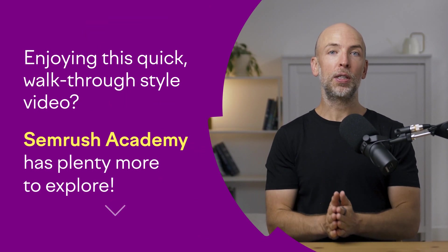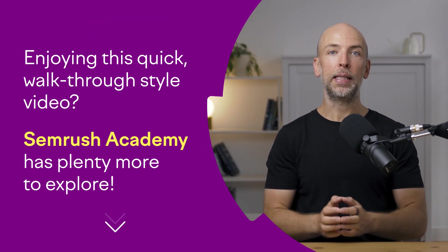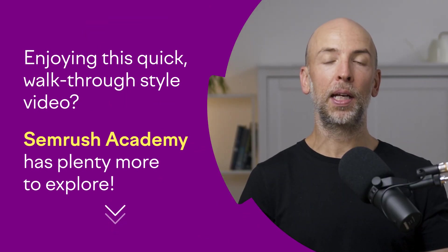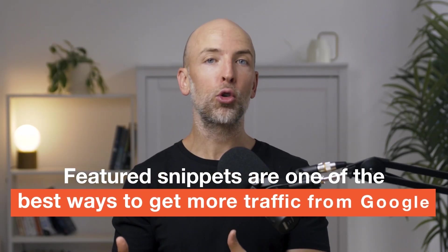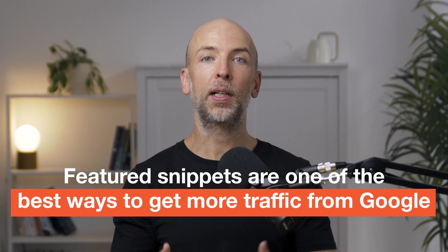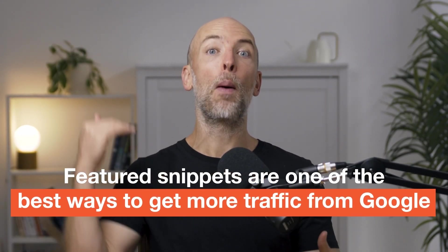So yeah, that's how to find featured snippet opportunities. As I said in the beginning of the video, featured snippets are one of the best ways to get more traffic from Google because you actually rank above the number one result. And I'll see you in the next video.